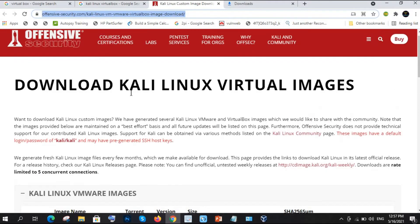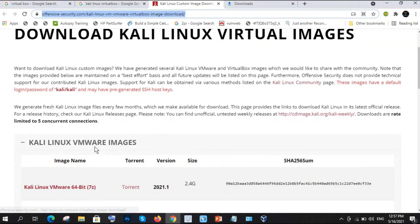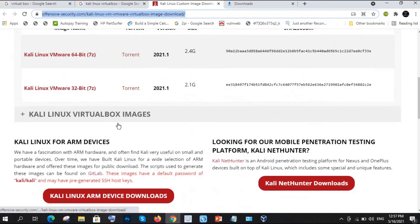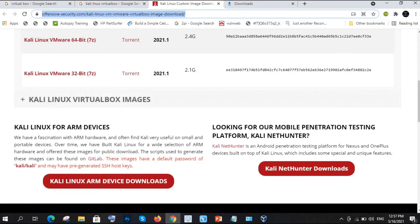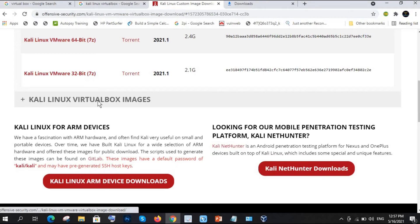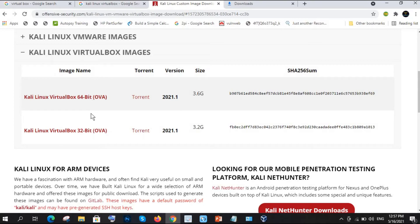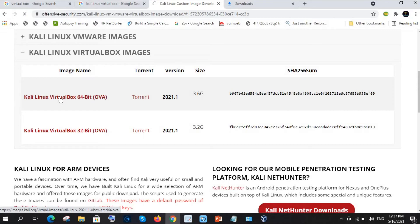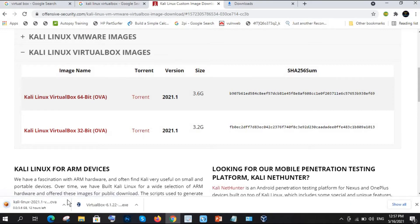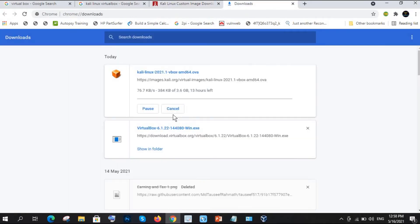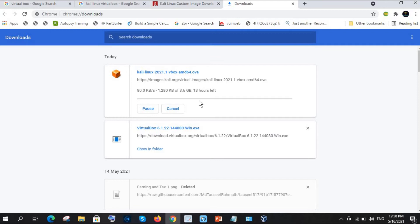See here, Kali Linux VMware images - we don't have VMware, we have VirtualBox, so we will go for VirtualBox. See here, Kali Linux VirtualBox images. Now we have 64-bit, so as per your operating system, is it 32-bit or 64-bit, you need to install that. I have 64-bit so I am installing 64-bit OVA file. See it is taking too much time, it will take too much time because it is 3.6 GB data guys. So I am just pausing here and once my Kali download completes I will get back to you and tell you the next process.